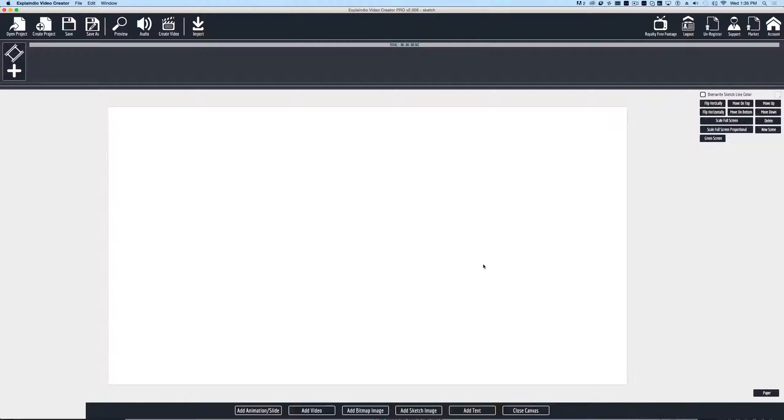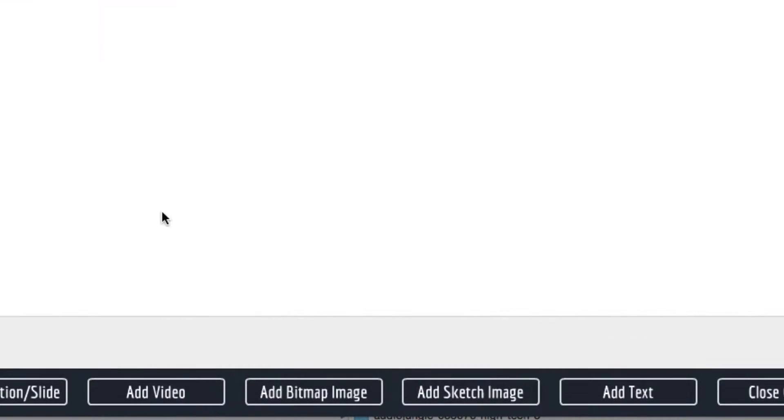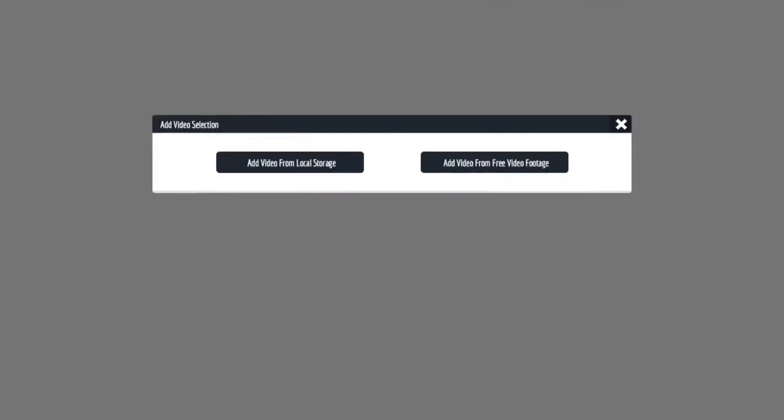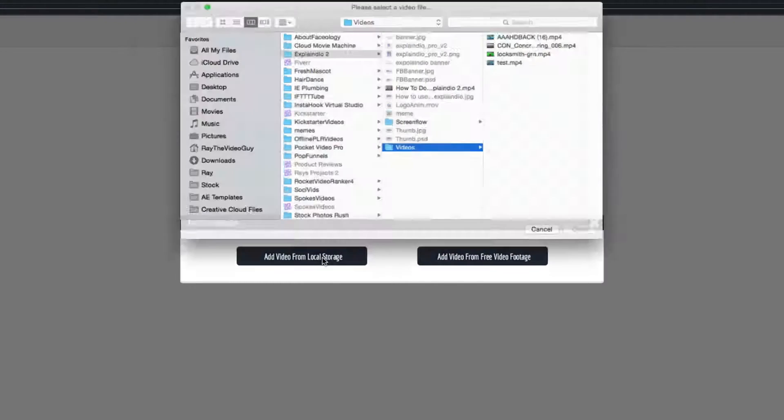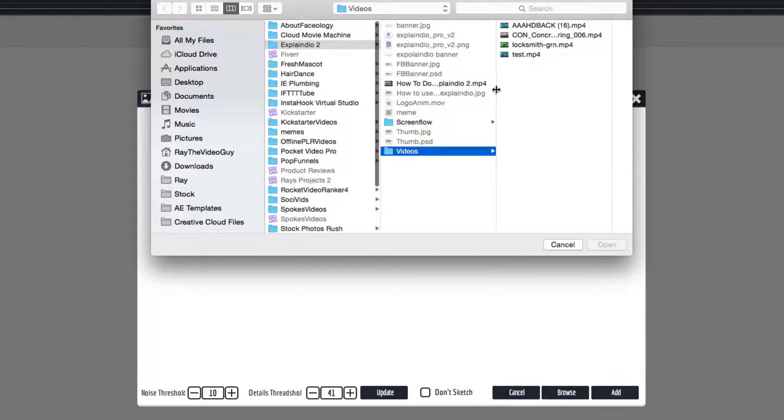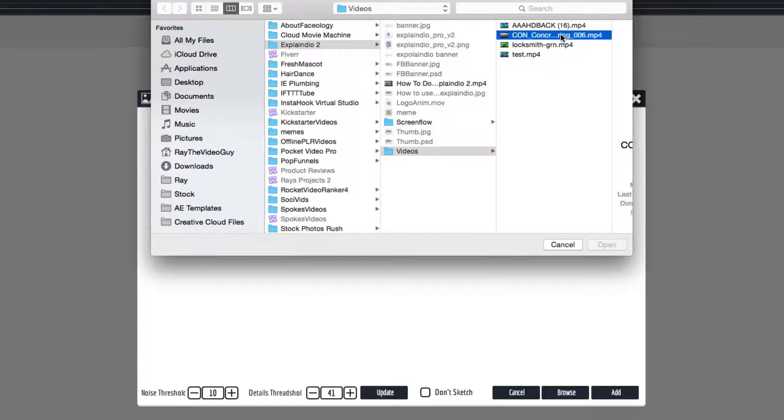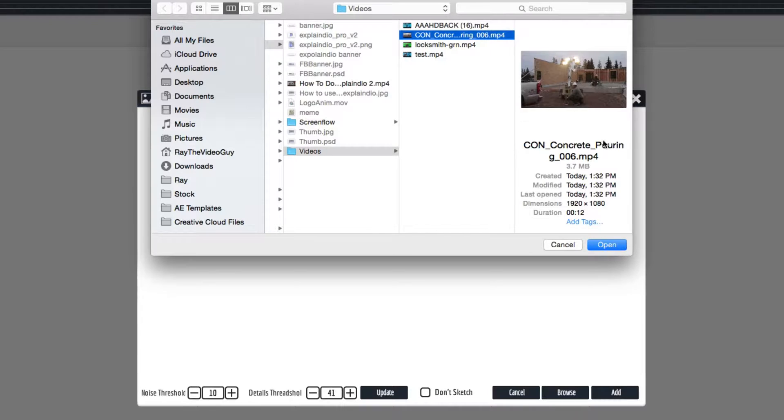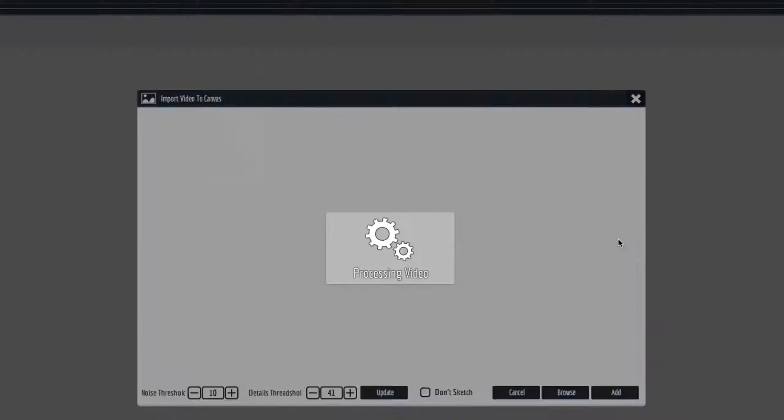So to create the sketch to video presentation, all we have to do is come to our canvas and hit add video, add local video. We'll pull it up from our hard drive. In this case I've chosen this video here of construction, and I'm going to hit open.